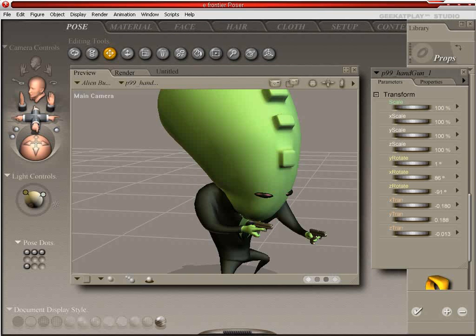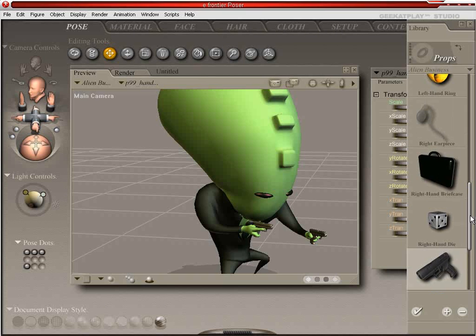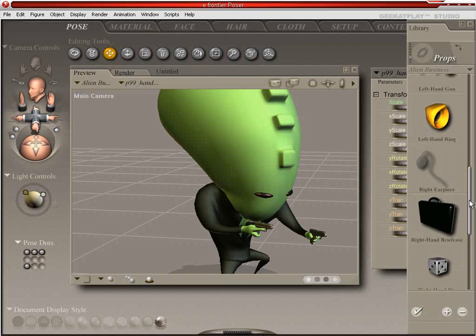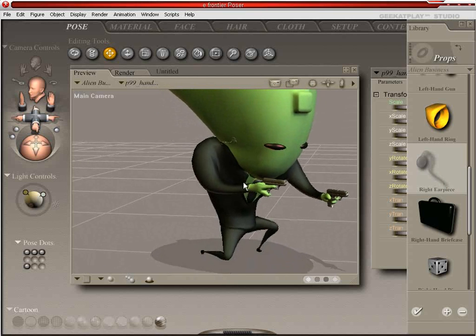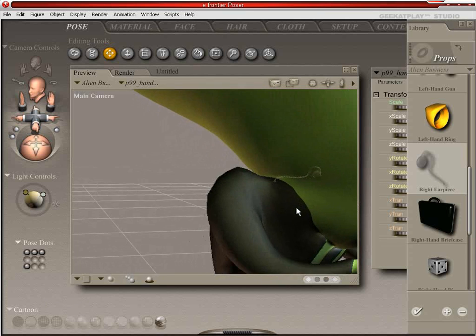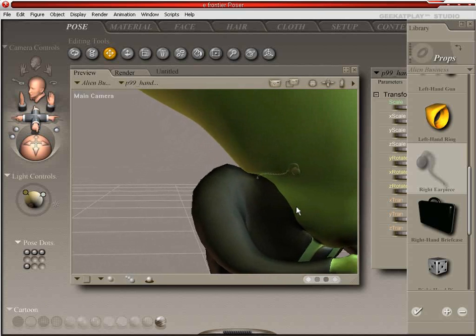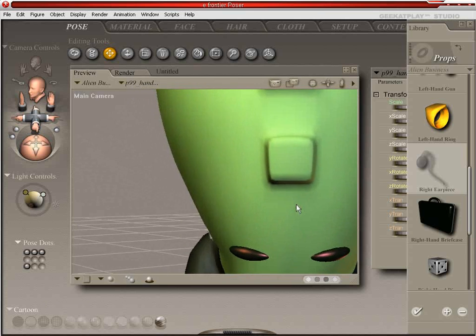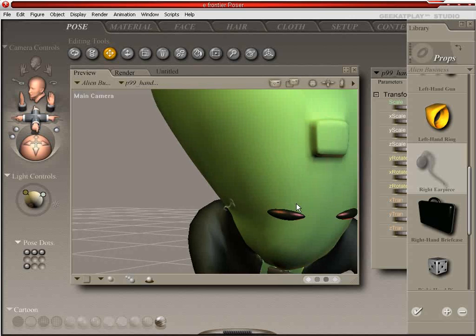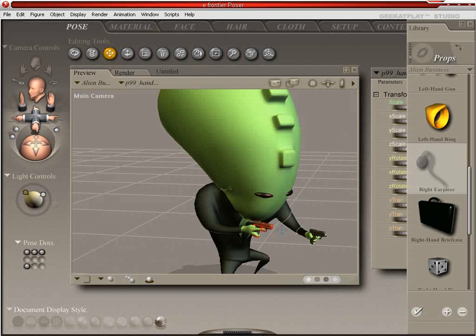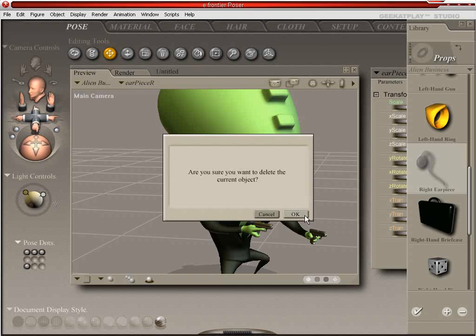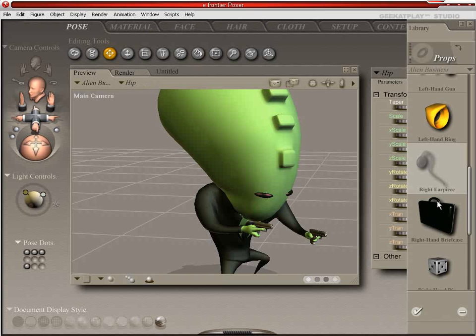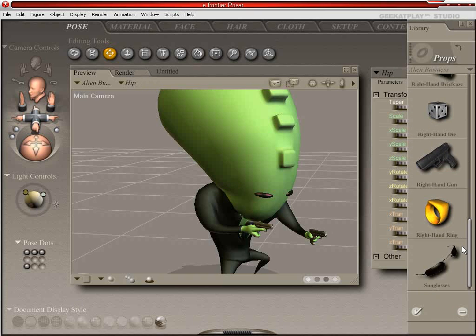Let's add some more props. Fun with props in this lesson. Let's add the right earpiece. Or actually, yeah, the right earpiece. That's a little tiny earpiece because this alien has a little tiny ear. You know, maybe let's actually load that on. Let's load the left earpiece. You can probably see it better.